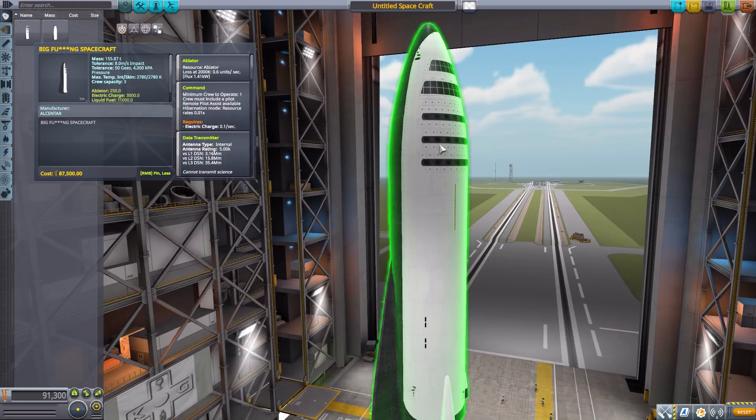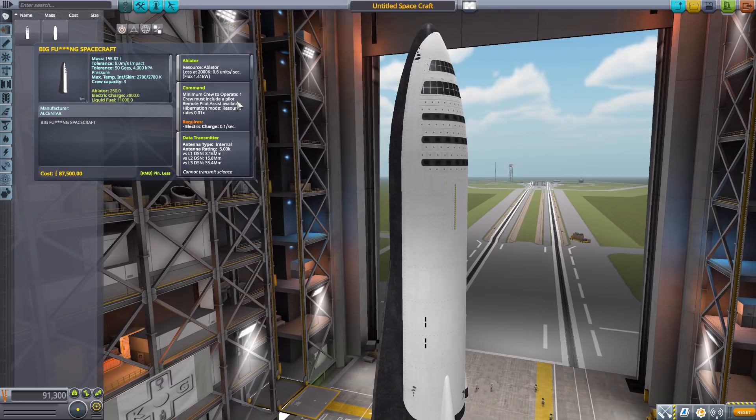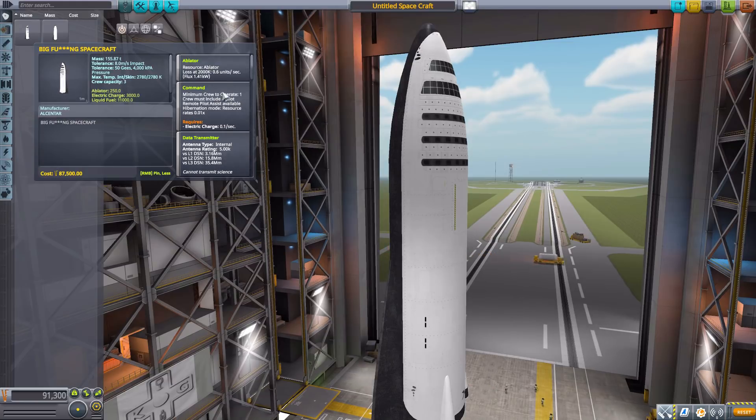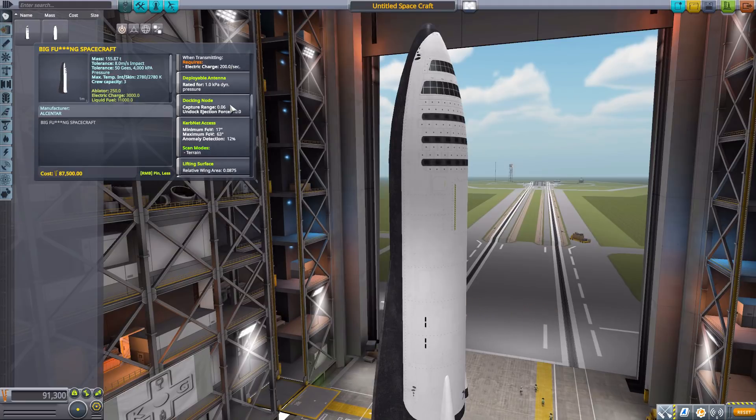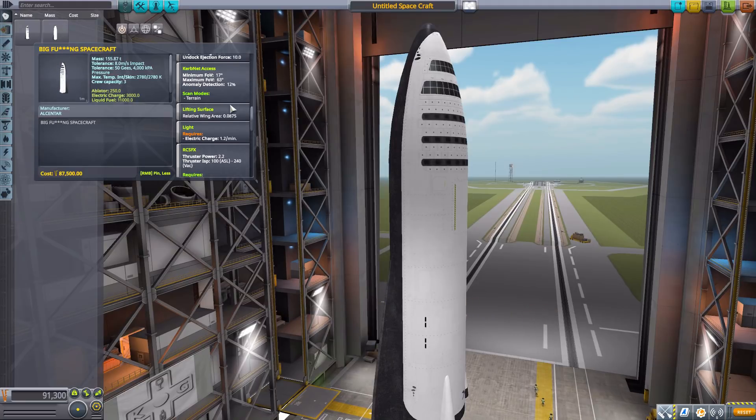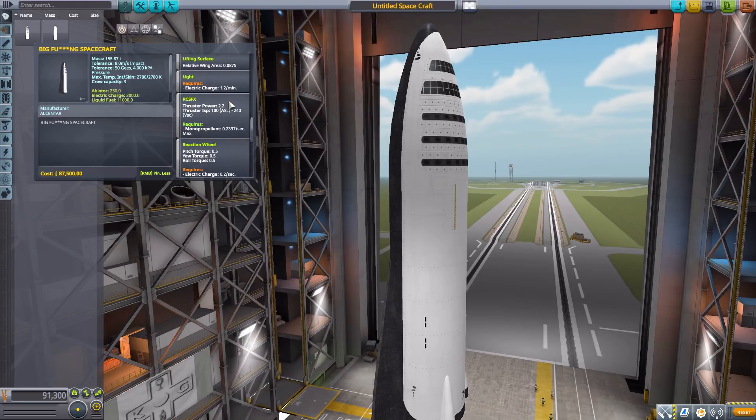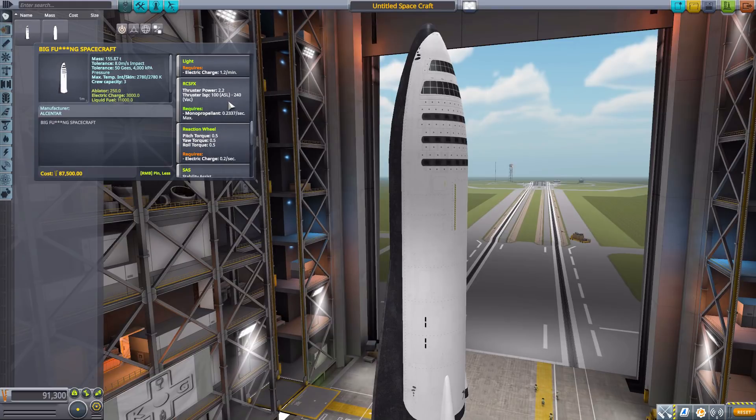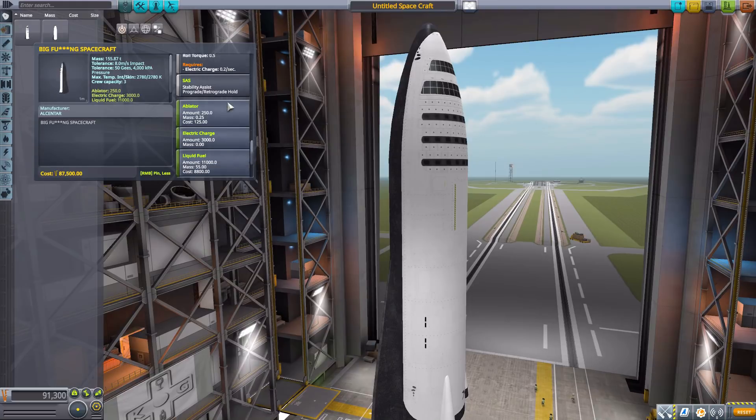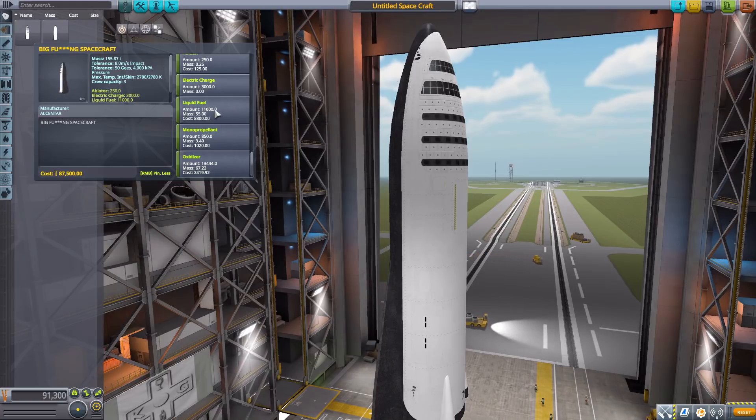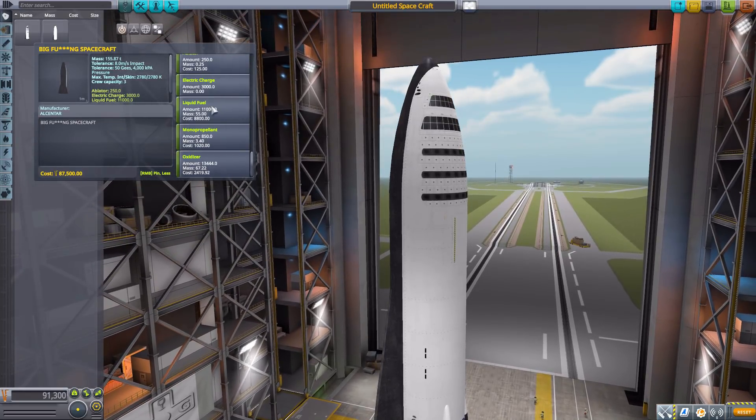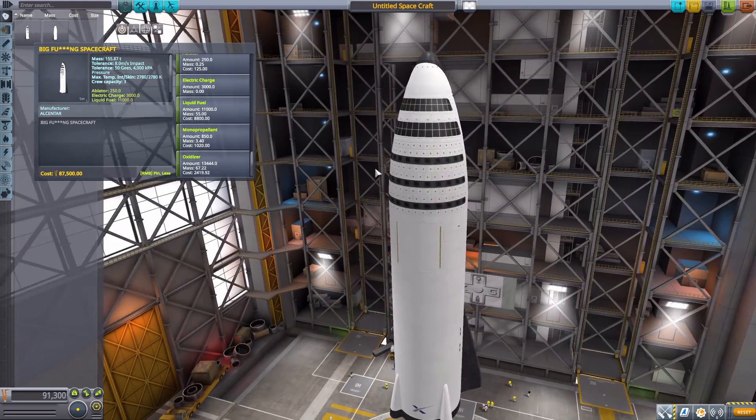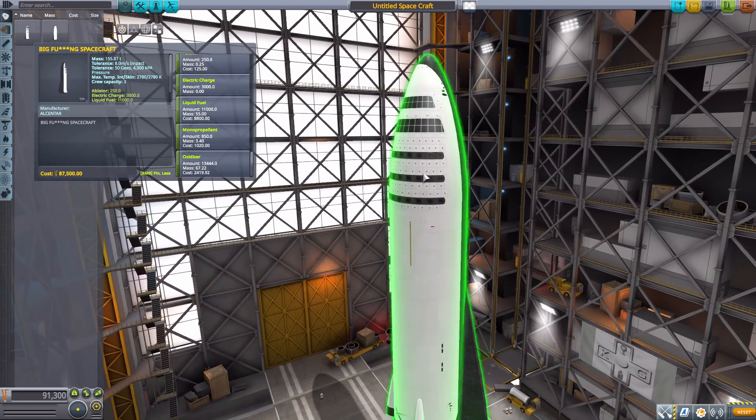A very cool looking thing here with a lot of fun functions, though interestingly for this version not a whole lot of crew capacity, only three which you'd expect a bit more from a BFR but I can live with it. It does require one minimum crew member to operate and has a built-in ablator, data transmitter, built-in docking node, Kerbal net access, it is a lifting surface, has some built-in lights, RCS, reaction wheel, SAS, electric charge, 11,000 liquid fuel, monopropellant, and oxidizer.